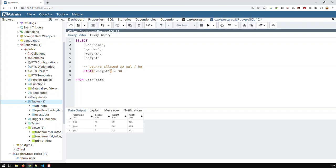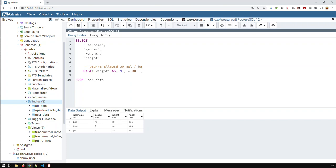The way you do that is basically use CAST, and then you cast your weight to what you need - for instance INT, which casts your weight to an integer. So it's no longer text but an integer, and now you can multiply it by 30. After that calculation, we're creating a new field for that calorie intake, and that new field needs a name.